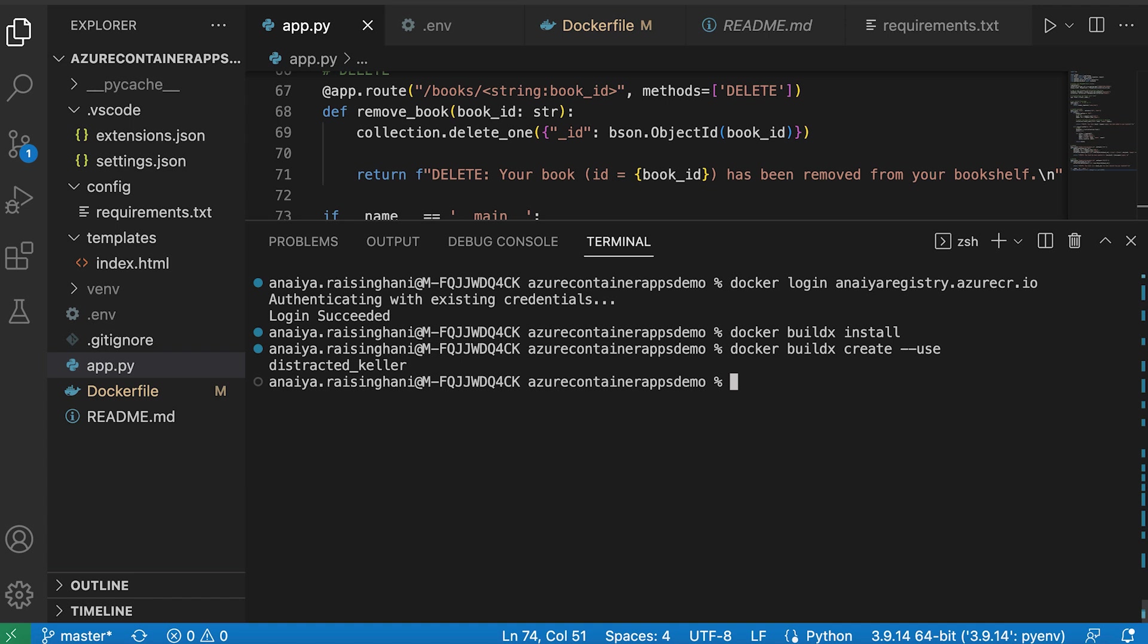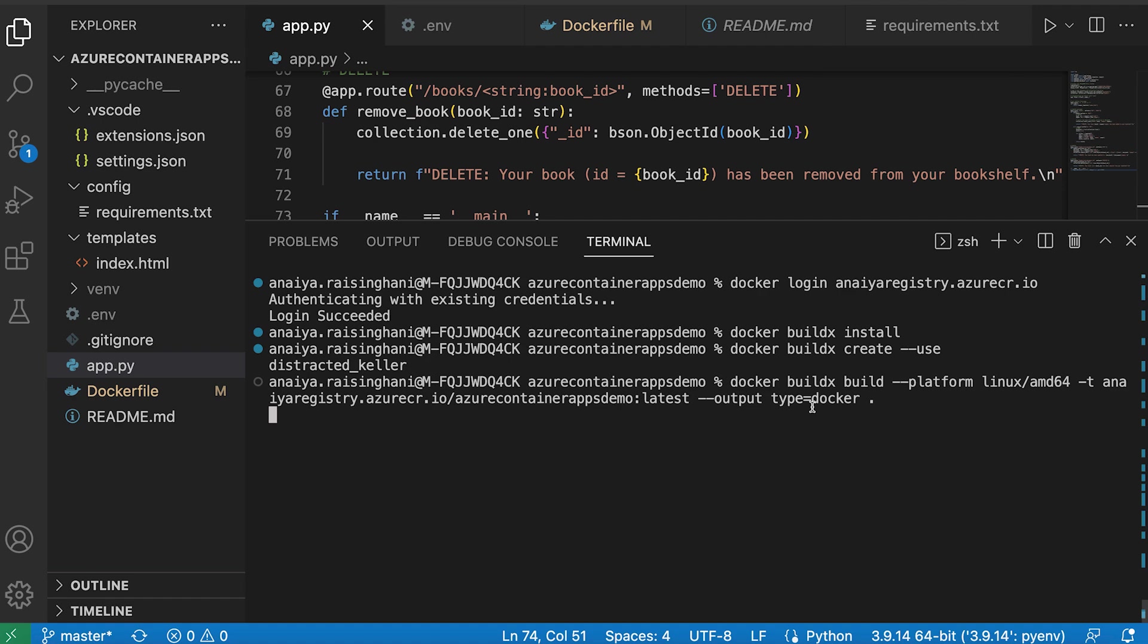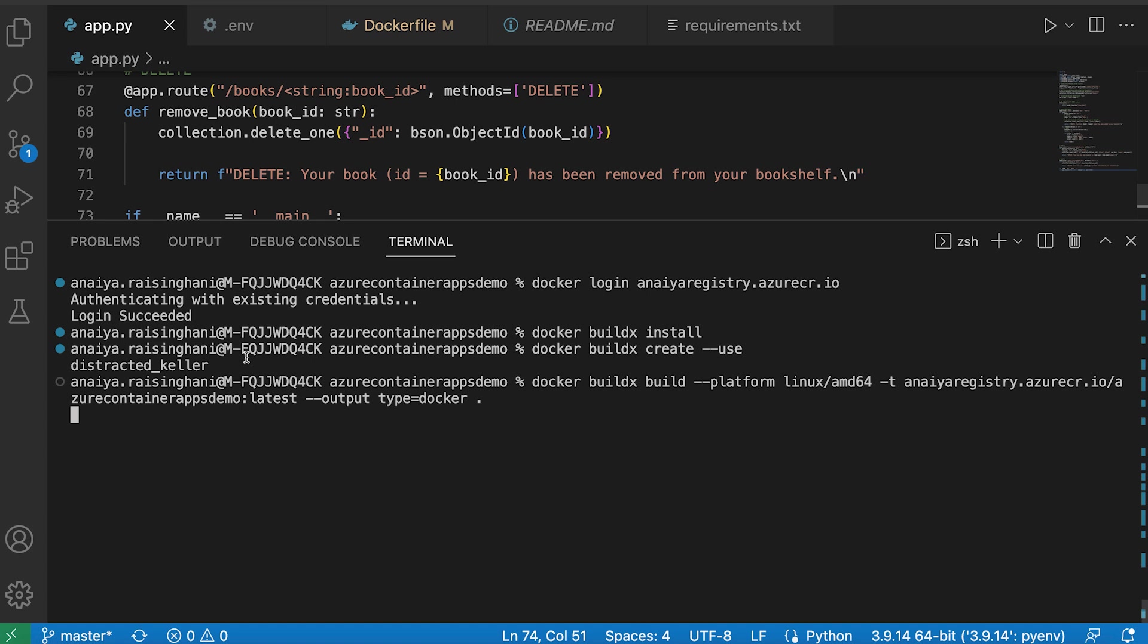Now we can actually build and push our image to our container registry. So this is the command that we're going to be using. This is the command that we're going to be using. It is Docker BuildX build. Now we're going to specify the platform, which is going to be Linux AMD 64.